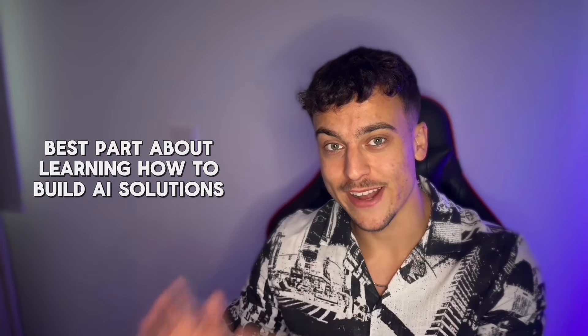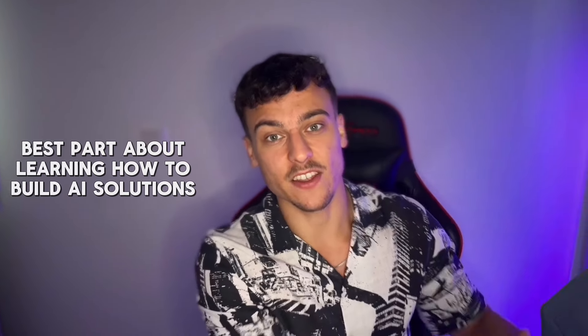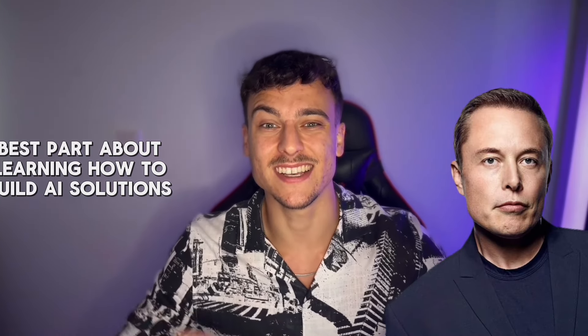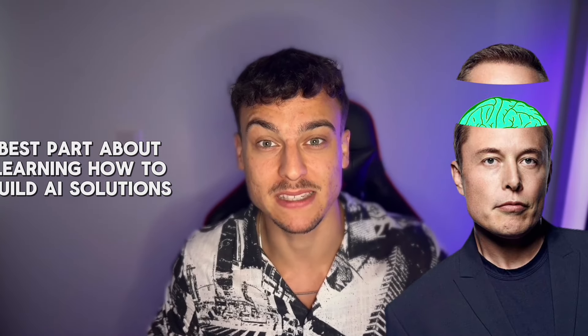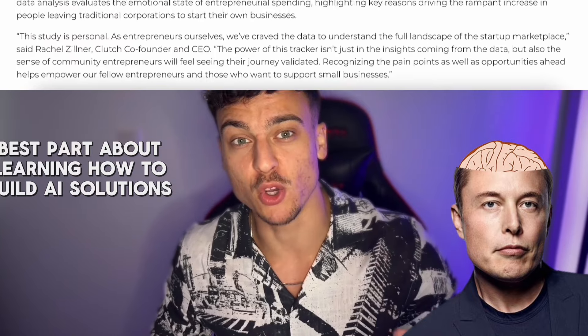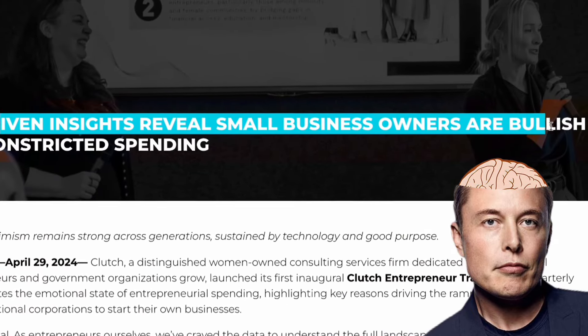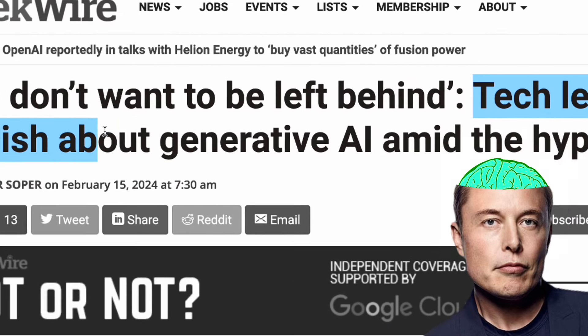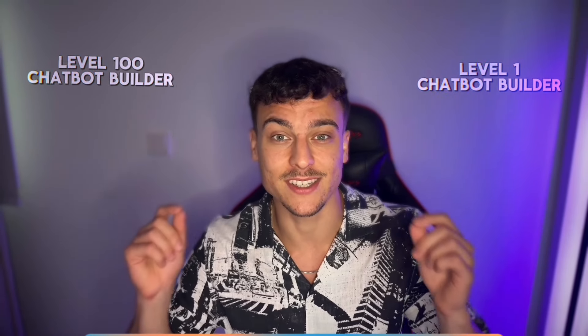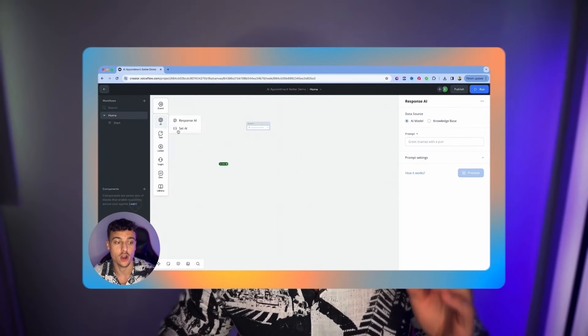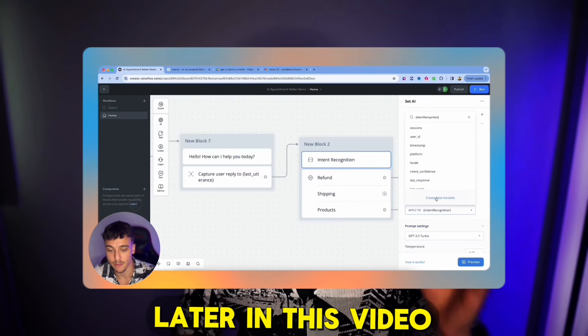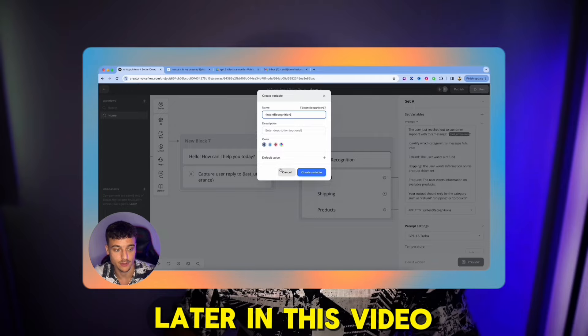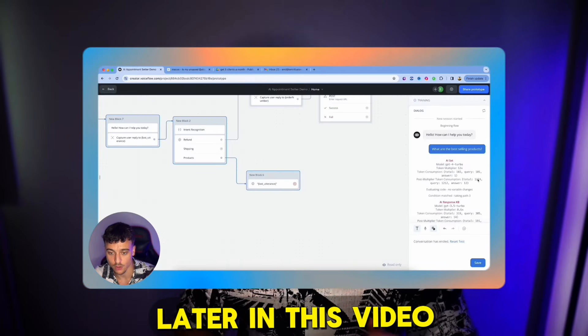The best part about learning how to build AI solutions and selling them to businesses is that it's a no-brainer for most business owners. Most business owners are aware of the potential of AI and just don't know how to implement it. Whether you're a complete beginner or you already have some experience, in today's video I'm going to show you what I use and how I build AI chatbots using Voiceflow.